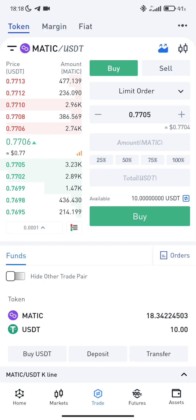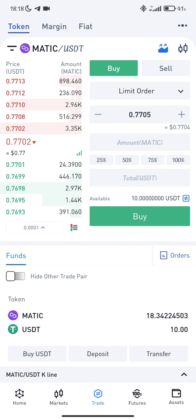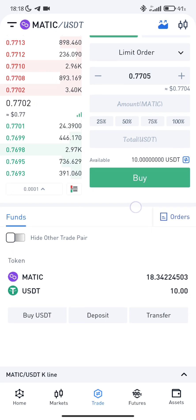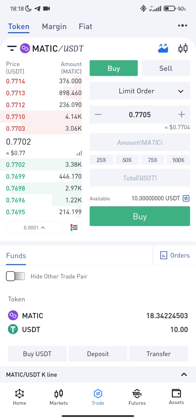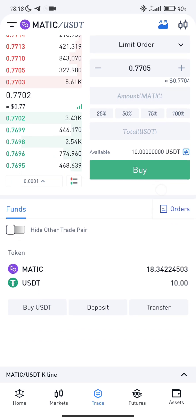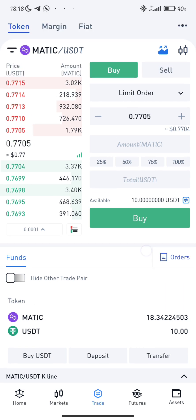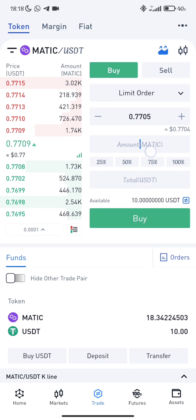Hi guys, welcome to my channel. The goal of this video is to explain to you how to use the limit order and how it works. I've received a lot of complaints from my audience about the limit order on Buybox Exchange, so I will explain to you how it works.